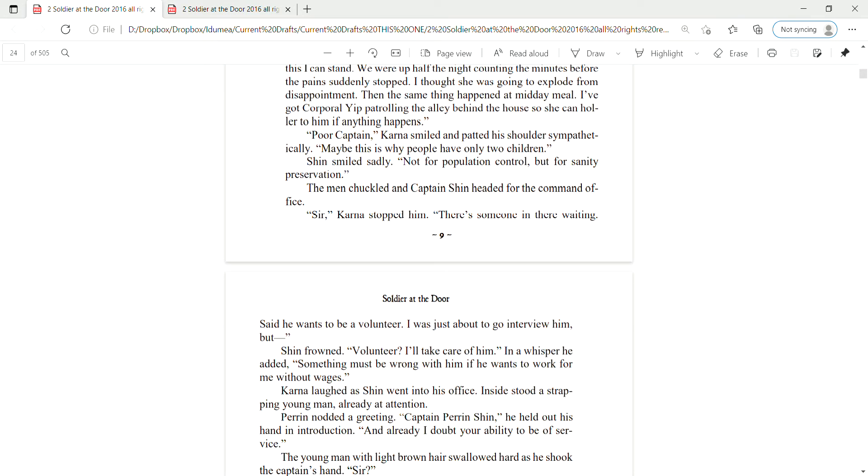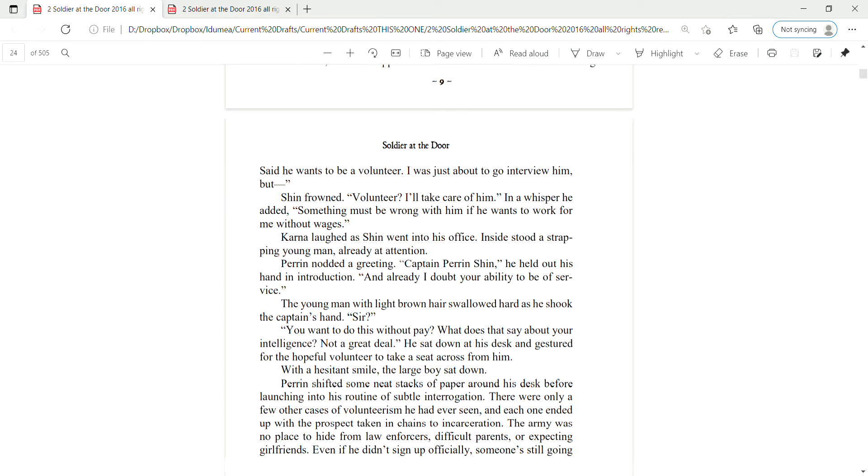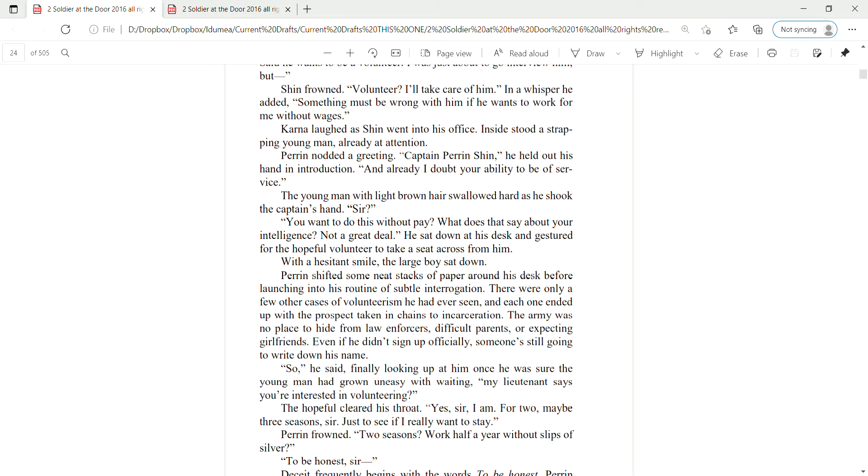Shin smiled sadly. Not for population control, but for sanity preservation. The men chuckled, then Captain Shin headed to the command office. Sir, Karna stopped him. There's someone in there waiting. Said he wants to be a volunteer. I was just about to go interview him, but— Shin frowned. Volunteer? I'll take care of him.